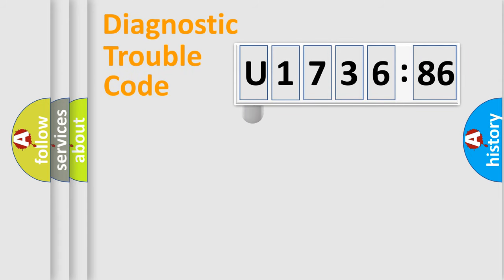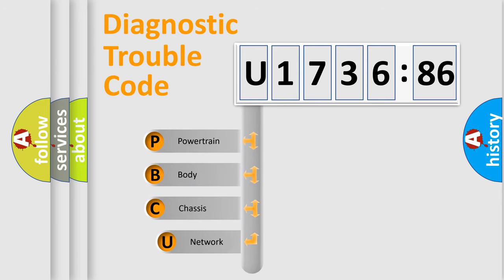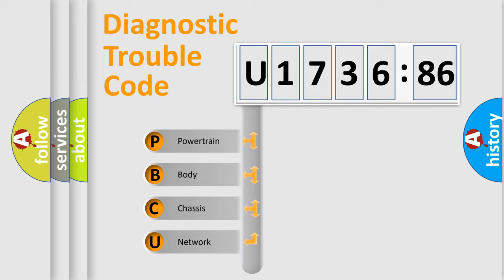First, let's look at the history of diagnostic fault code composition according to the OBD2 protocol, which is unified for all automakers since 2000. We divide the electric system of automobiles into four basic units.